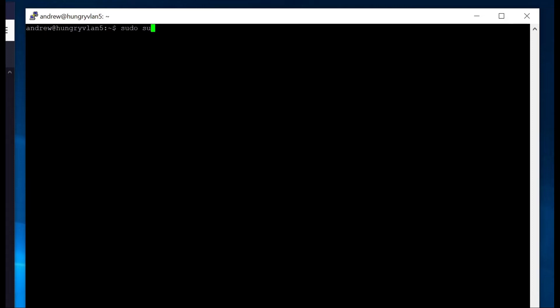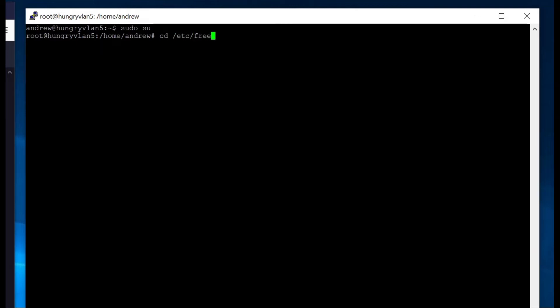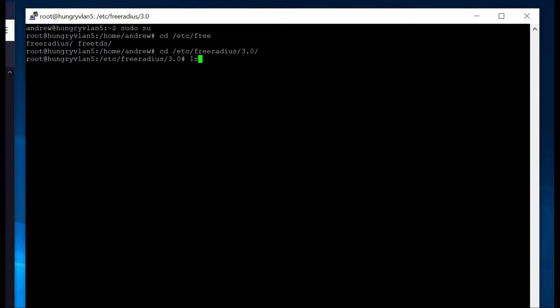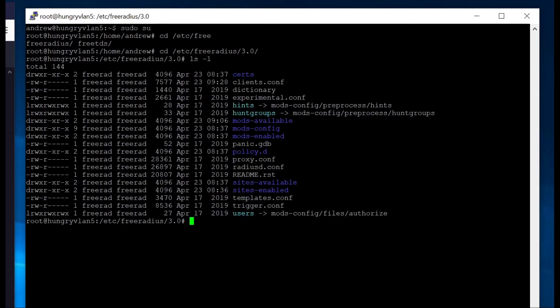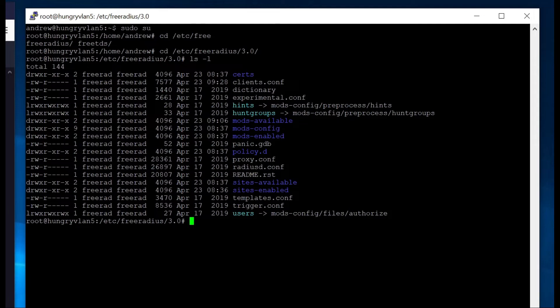Then just to make it a little easier, we're going to go to etc slash free radius 3.0 is a root folder. So looking around, there's some basic information here. The thing that we'll want to touch first is this clients.conf file.